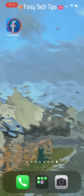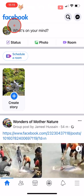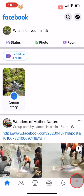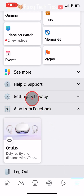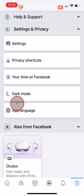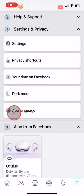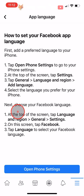Open up the Facebook app and tap on the three lines button at the bottom right of the homepage. Tap on Settings and Privacy and then tap on App Language. Tap on Open Phone Settings.